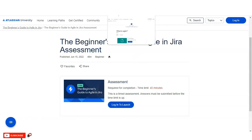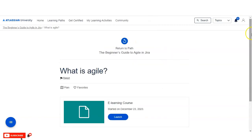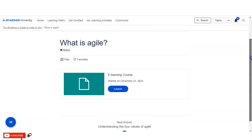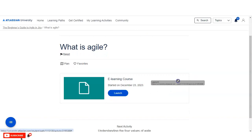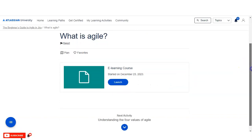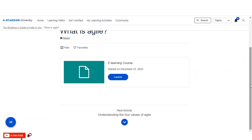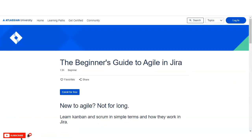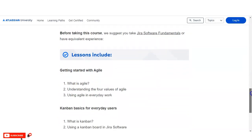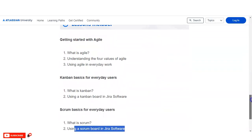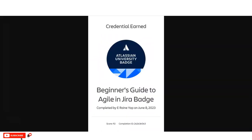Once you enroll in the course, you can select any lesson and a lesson page will appear. You click 'Launch' and the course content will open. After completing a lesson, you will see the next activity. You have to complete all the lessons this way, then attend and pass the examination to get your certificate.